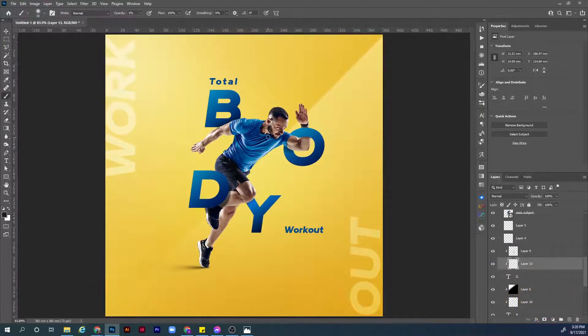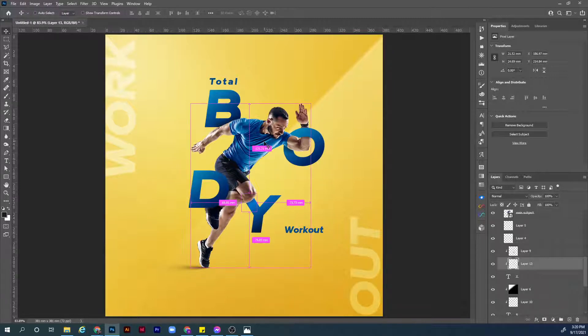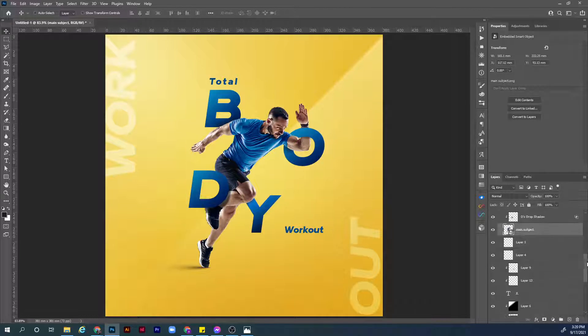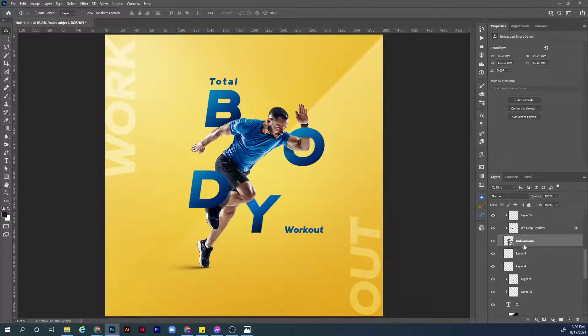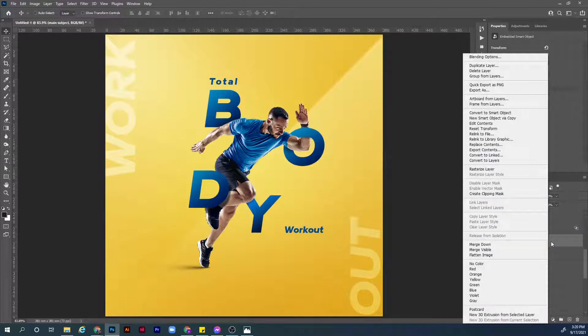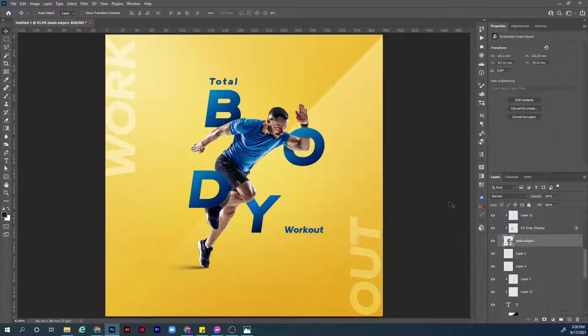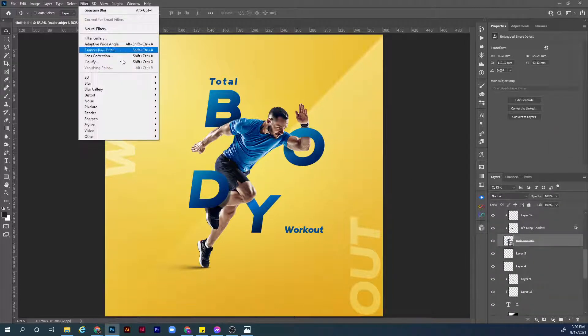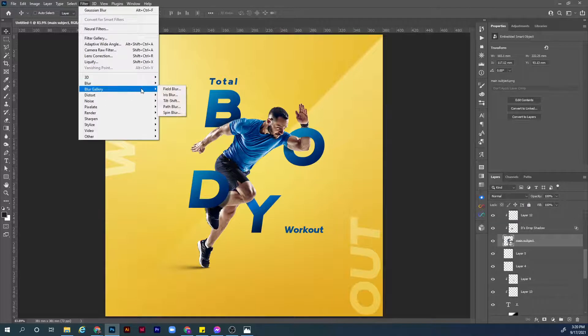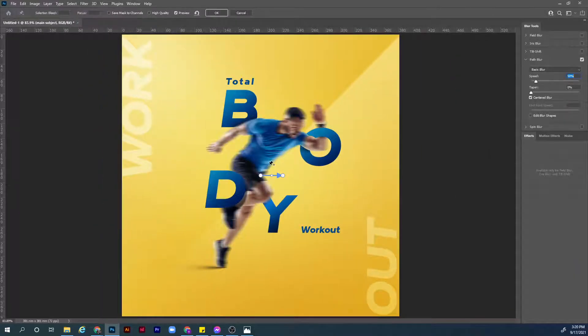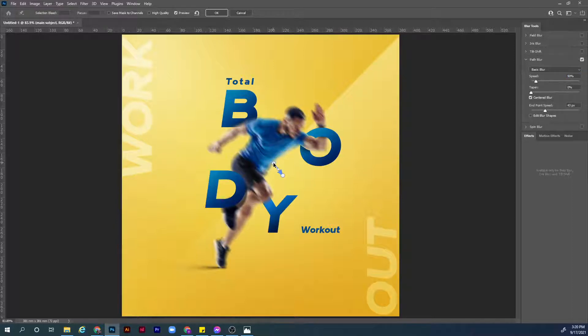The next step guys will be adding some motion blur to the main subject here. How we can do this? First of all choose the main subject layer. Make sure it is a smart object. If it's not a smart object, right click on the empty area next to the layer, convert it to smart object. We need to add some effects. Go to Filter, Blur Gallery, Path Blur.